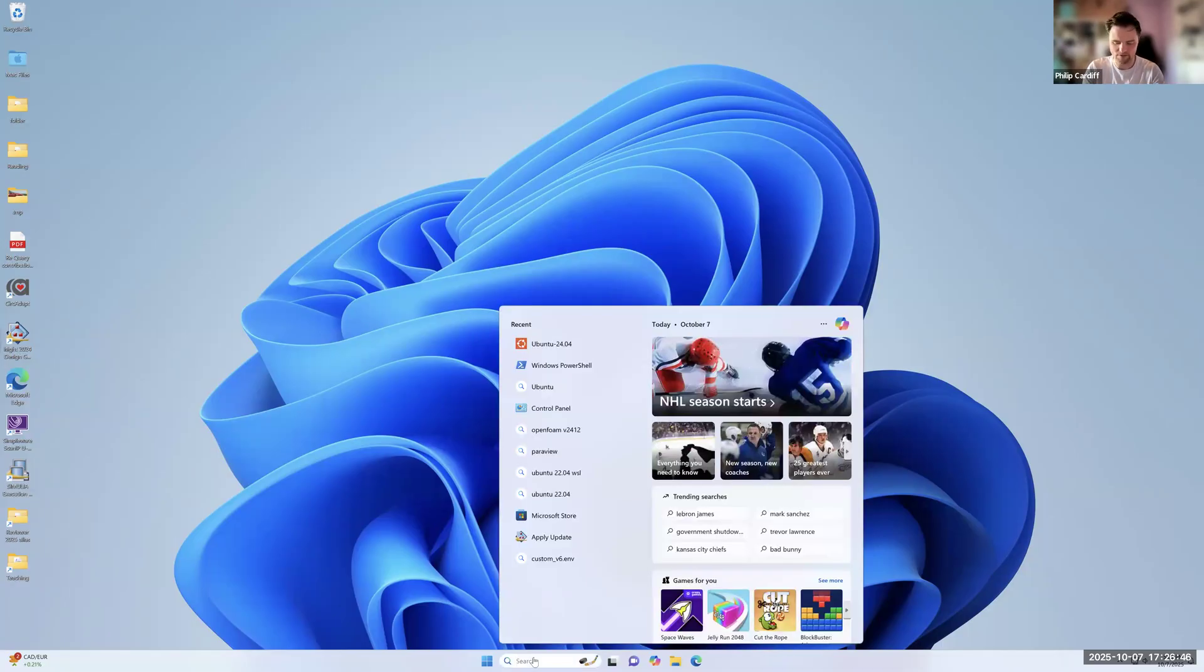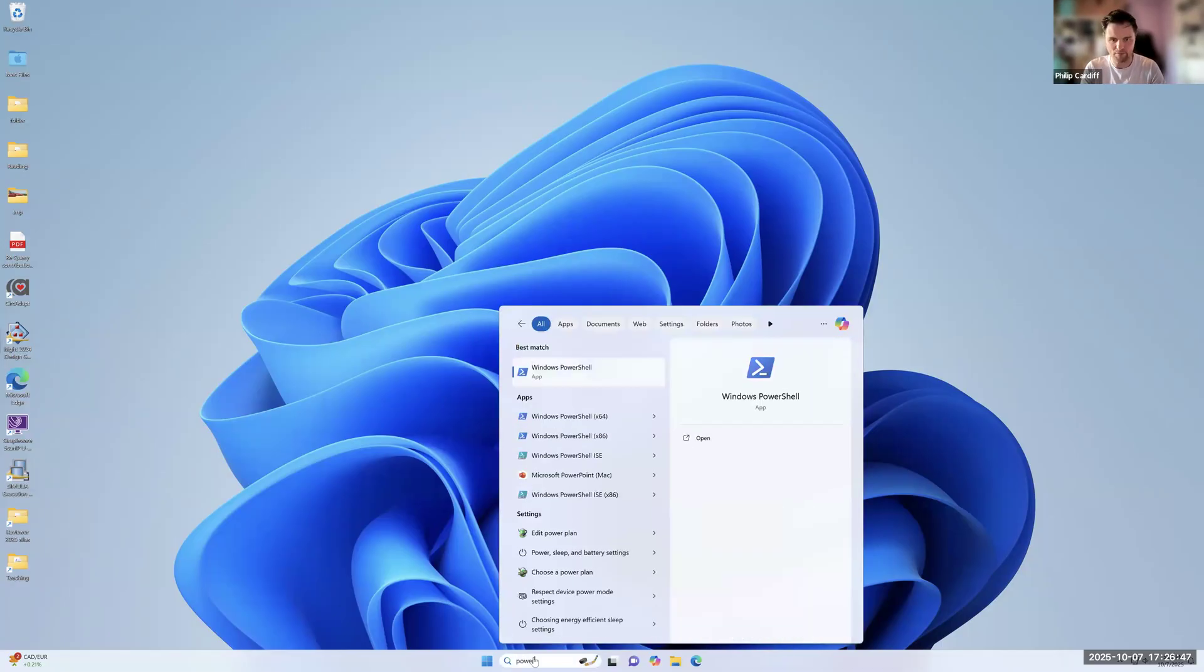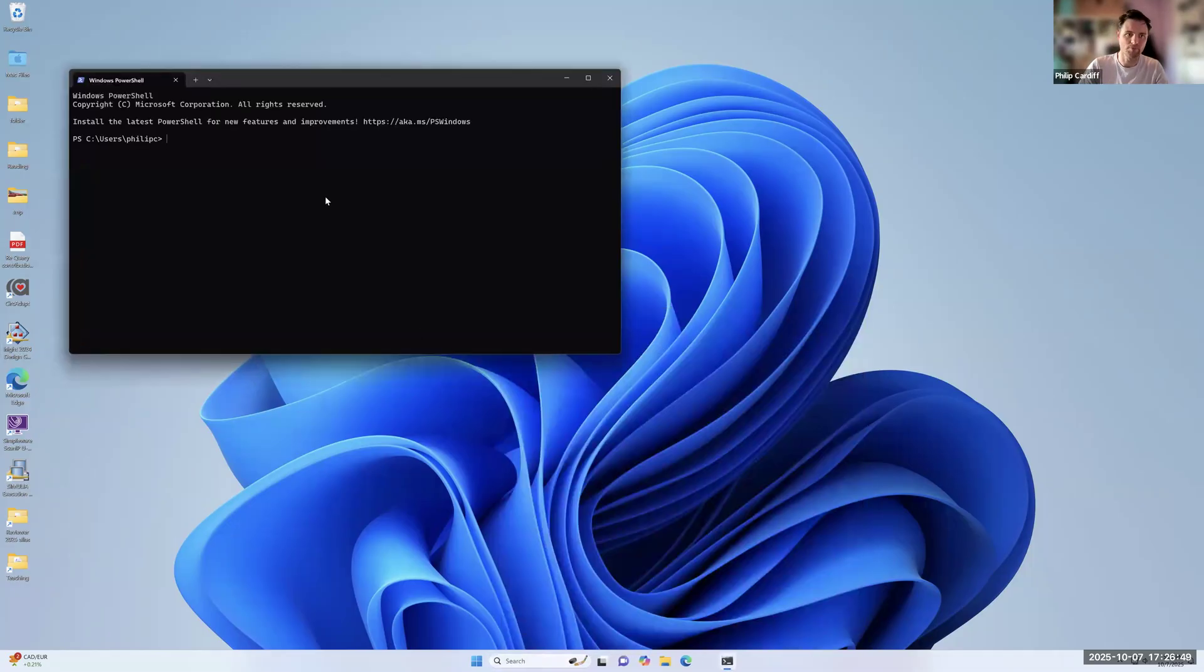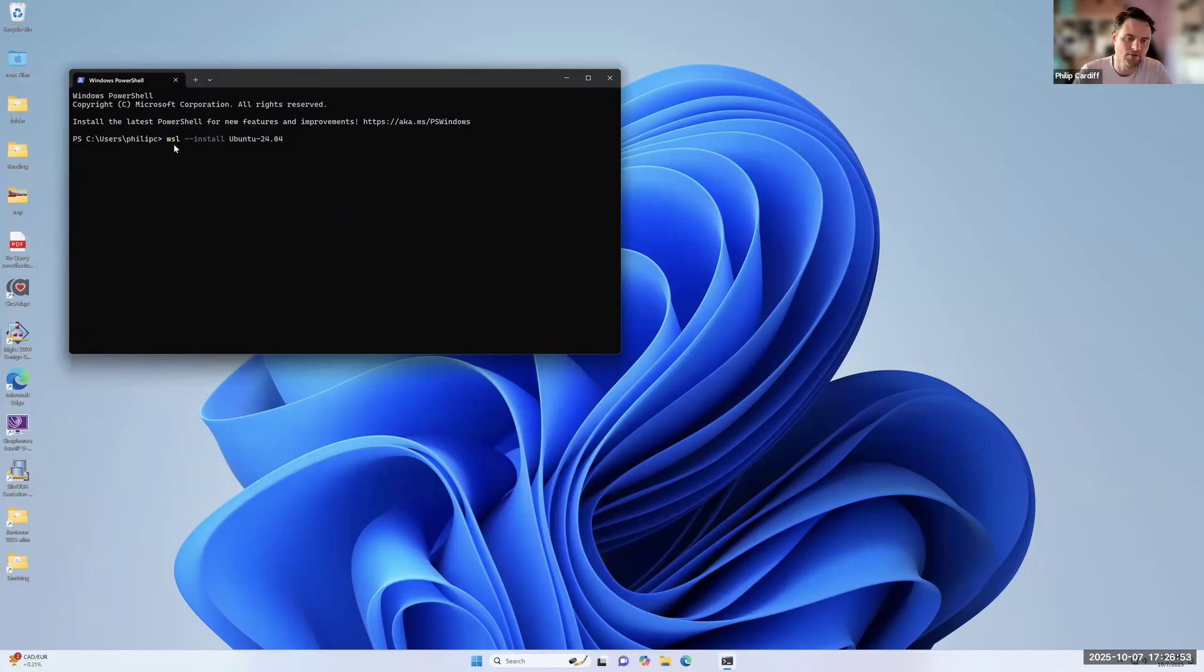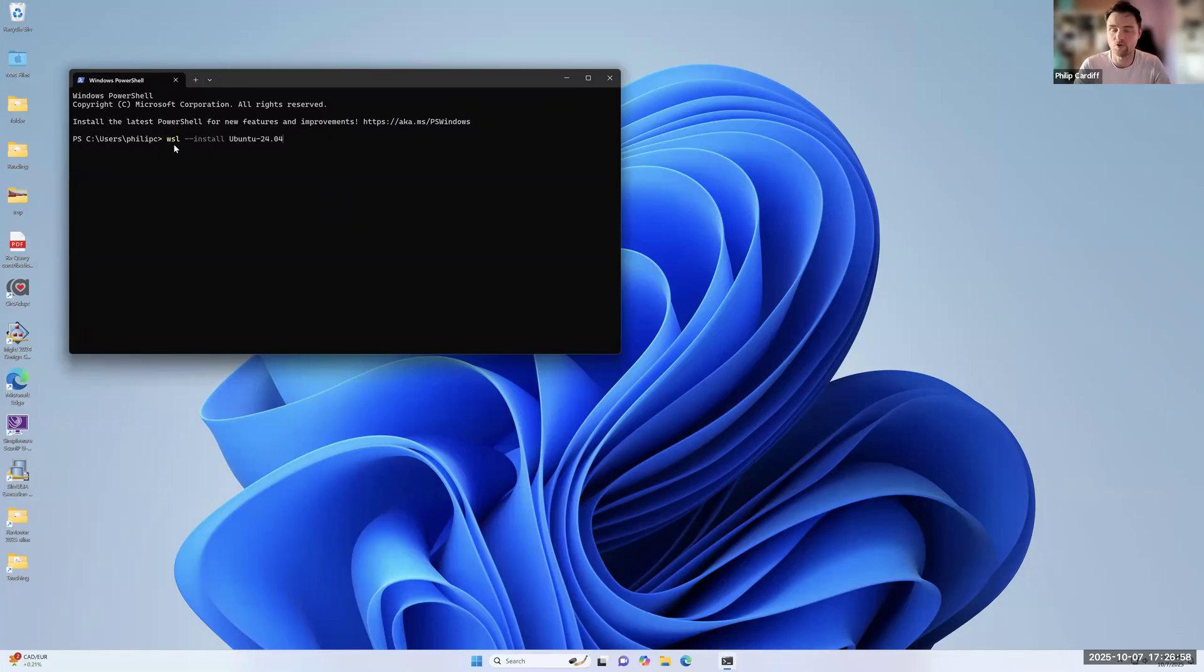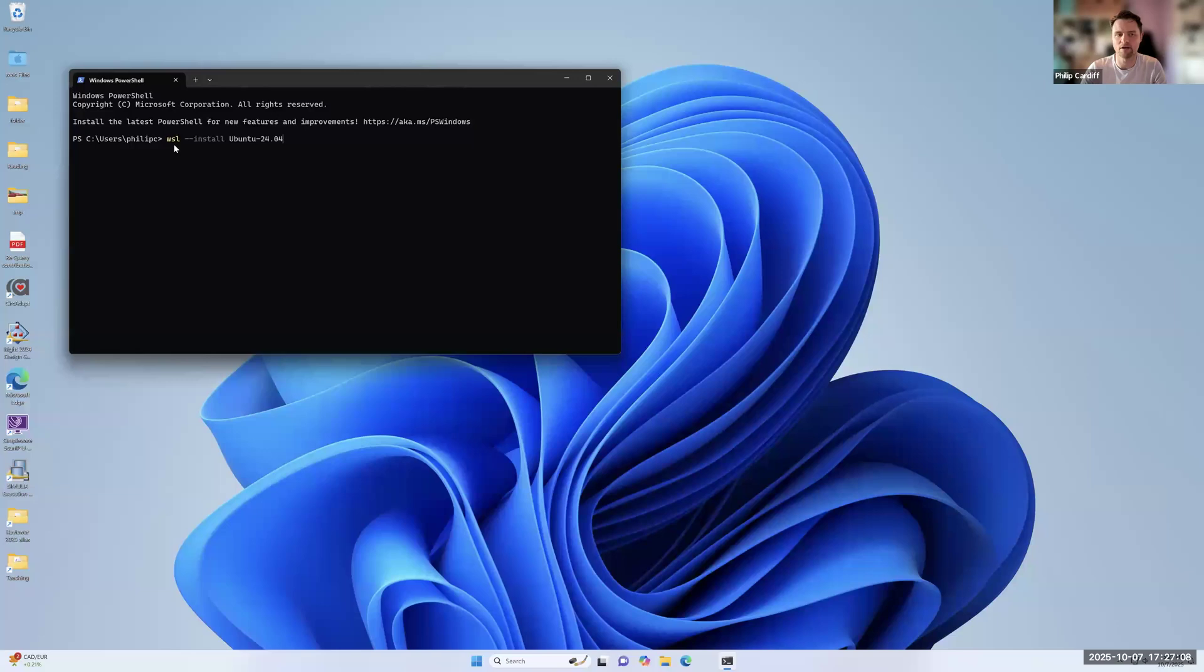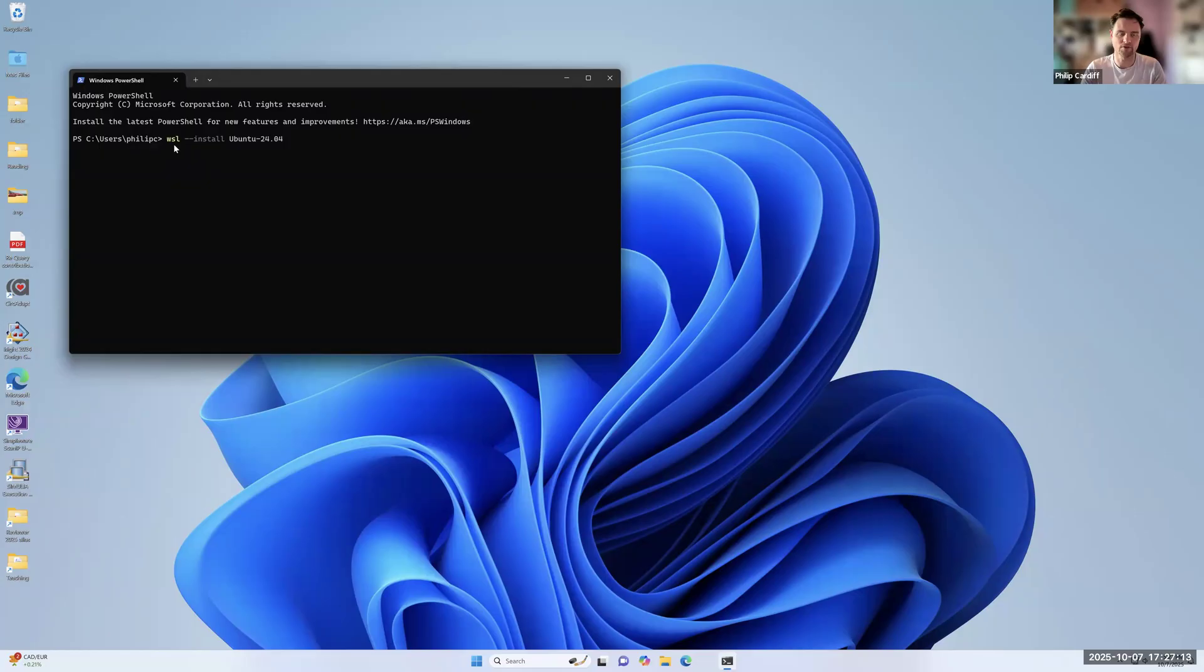So the first thing to do is if you search for PowerShell, if you open up PowerShell and run this command. So WSL install and then you can give the version. So I'm going to install 2404 here. So this is a relatively recent version of Ubuntu. And Ubuntu is the most popular type or flavor of Linux. So if you run that it'll only take maybe a minute or so depending on your internet connection. I've already done it so I'm not going to do it now.